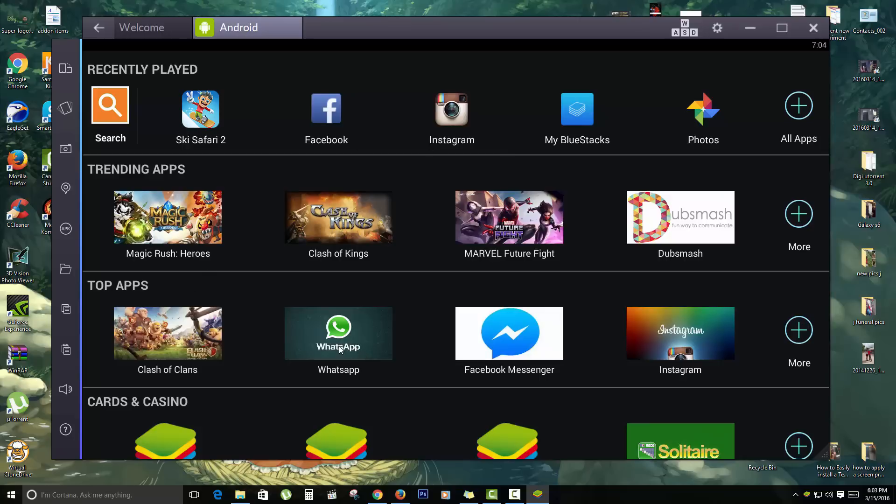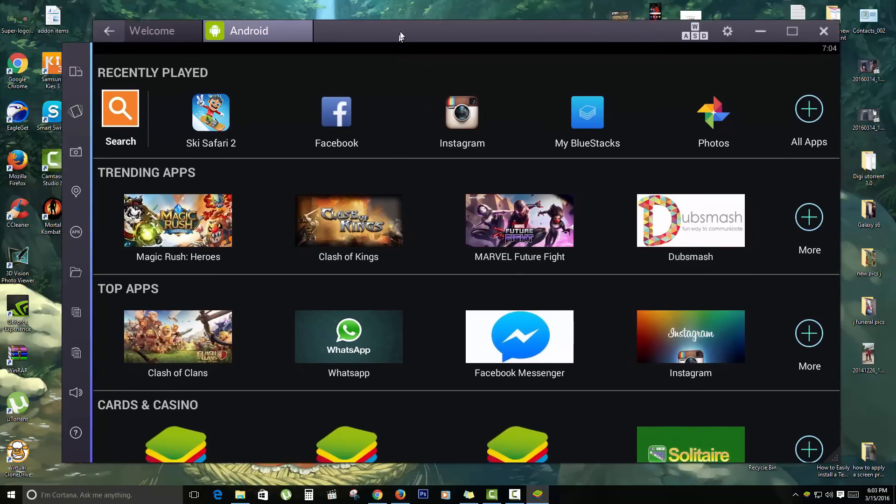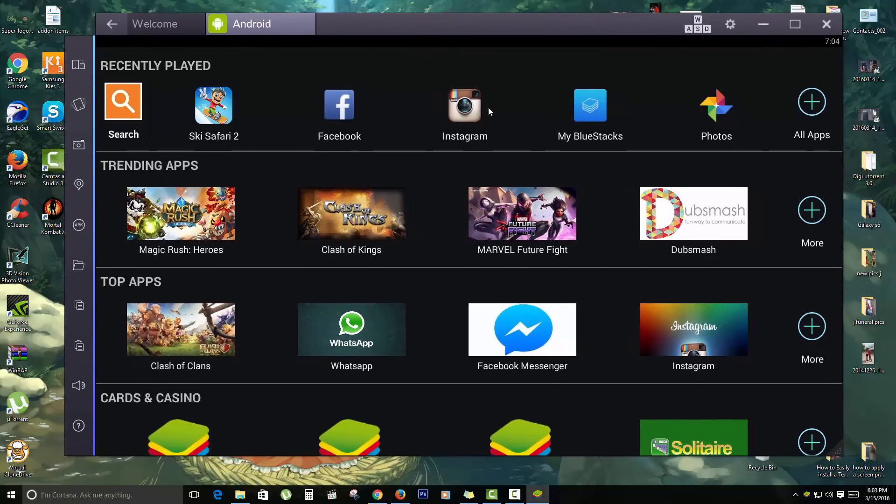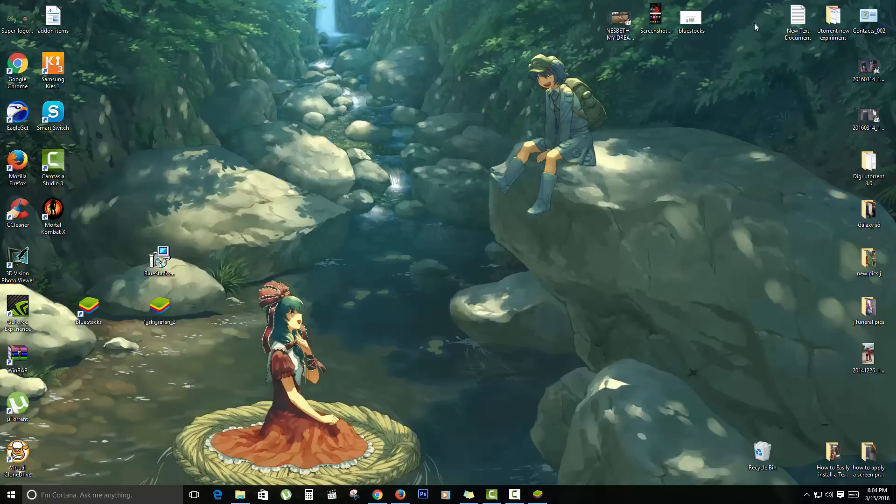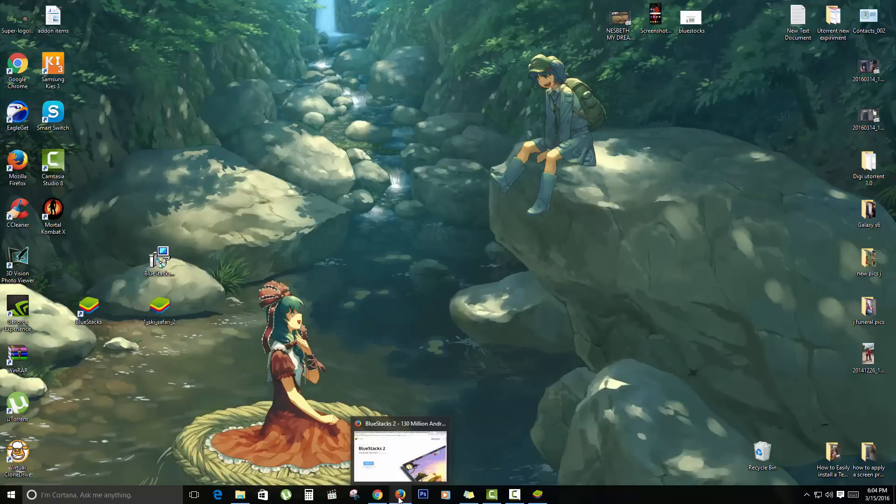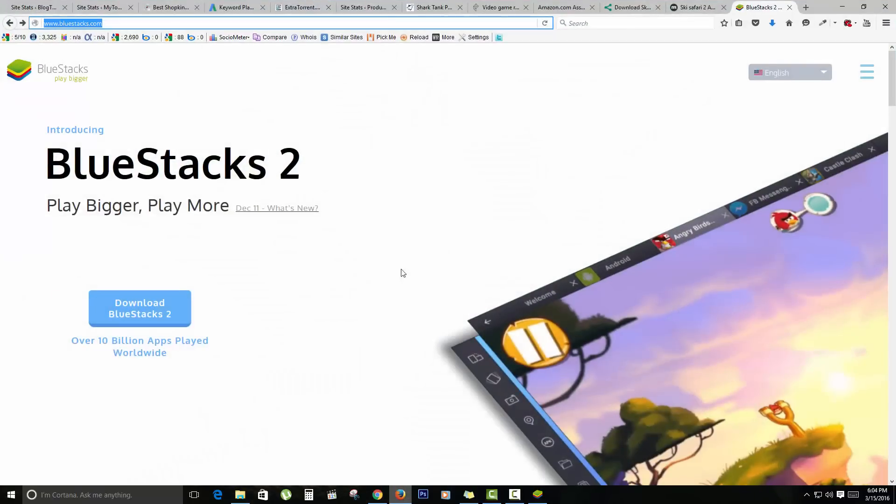You can even use programs such as WhatsApp that you use on your phone. You can actually use it here, so this will allow your PC to actually work just the same. You can even sync and log into the Play Store and download the apps, or you can manually download. I'm going to show you how to manually download the app.